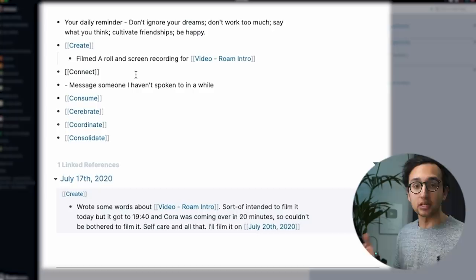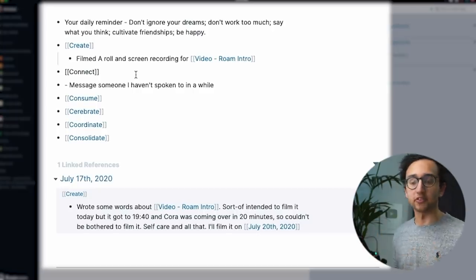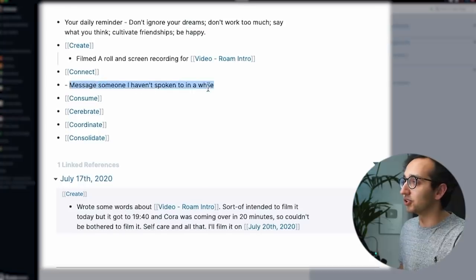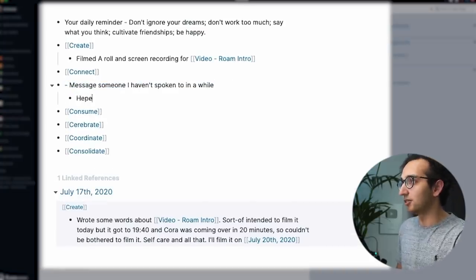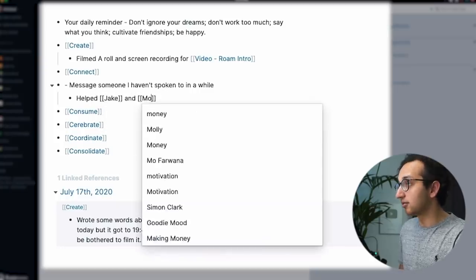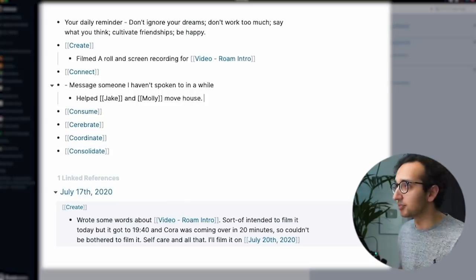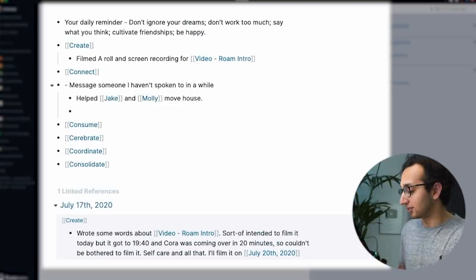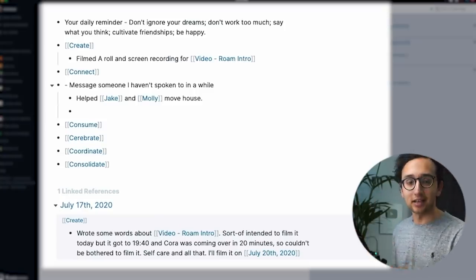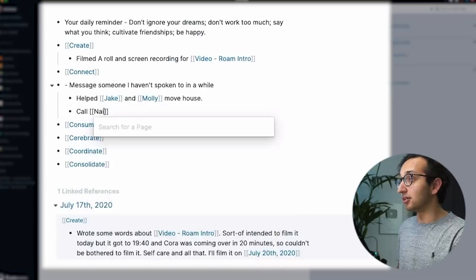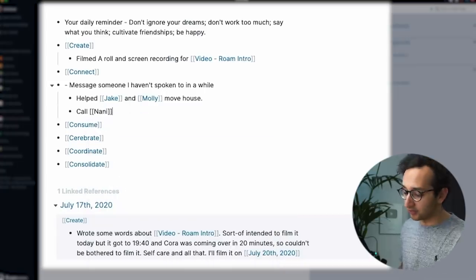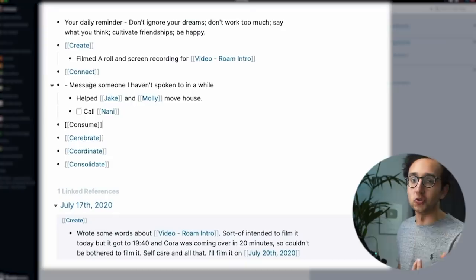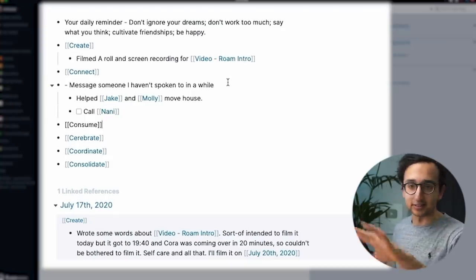Under the connect thing is usually when I write notes about people that I've spoken to that day. And I have a little reminder within the template message someone I haven't spoken to in a while. So let's see what's on the connect list. Let's say helped Jake and Molly move house. For example, sometimes I'd even have a to do list here. So for example, I was like having in my to do list each day, a reminder to call my grandma. So I might write call Nani. That's my grandma. And if I did command enter, it turns it into a to do item. More of that on the Nebula workflow thingy, because there's like a whole long thing that you can do around to do lists.